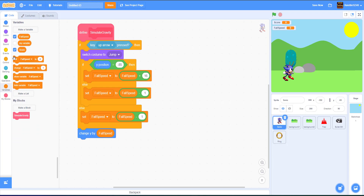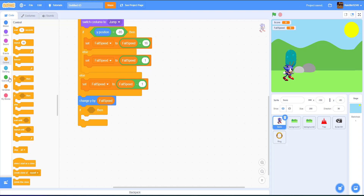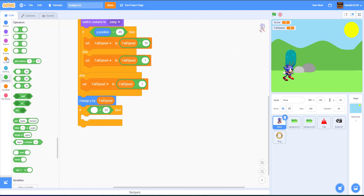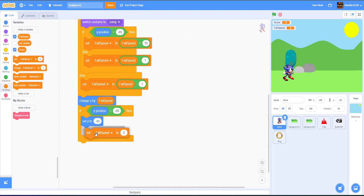Add an if-then statement: if Y position is less than negative 85, set Y position back to negative 85 and set fall speed to zero. This prevents Sonic from falling through the platform, pushing him right back up if he somehow goes under negative 85.